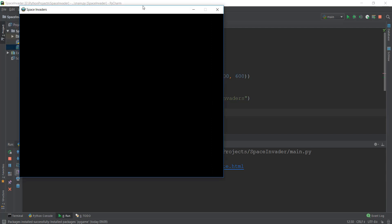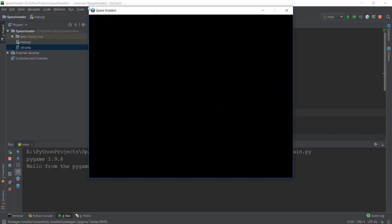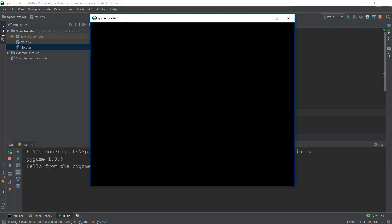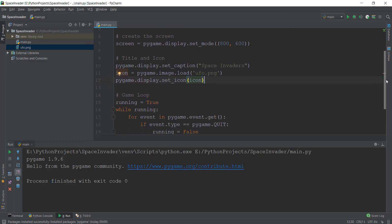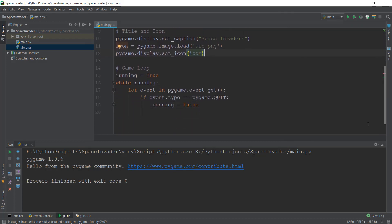So as you can see, the icon is also working and the space invaders is there. So this is looking pretty good. We have learned how to add an image, not exactly an image, just an icon over here and change the title of our window. So this is looking pretty good. The third thing we need to learn is how to change the look or the background of our window.